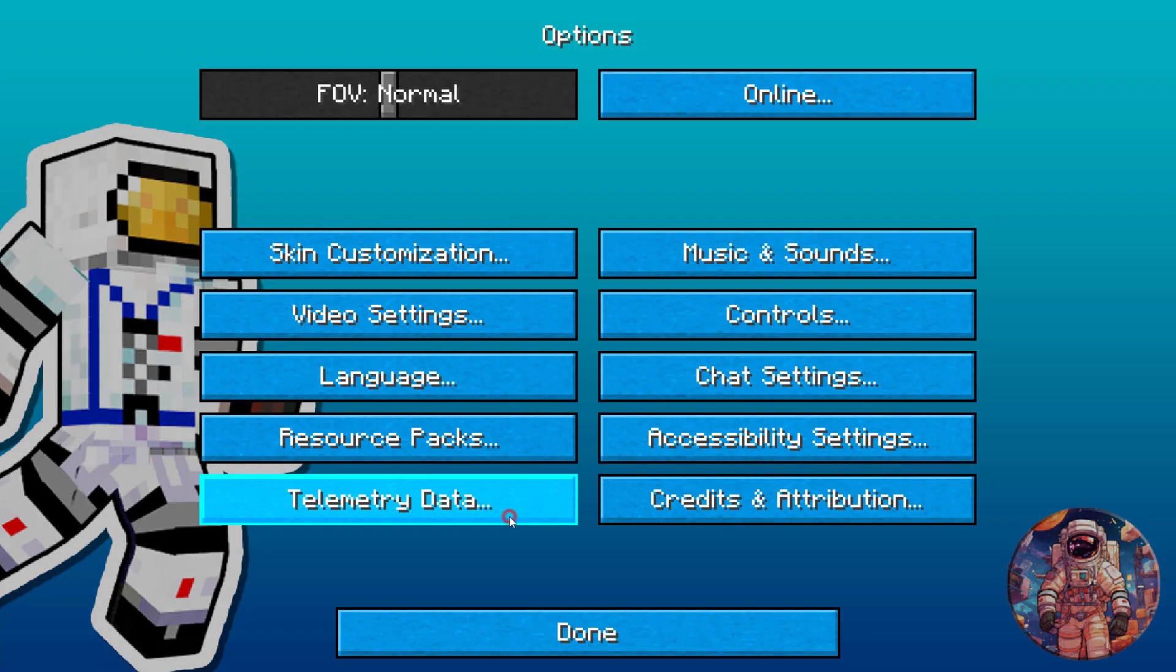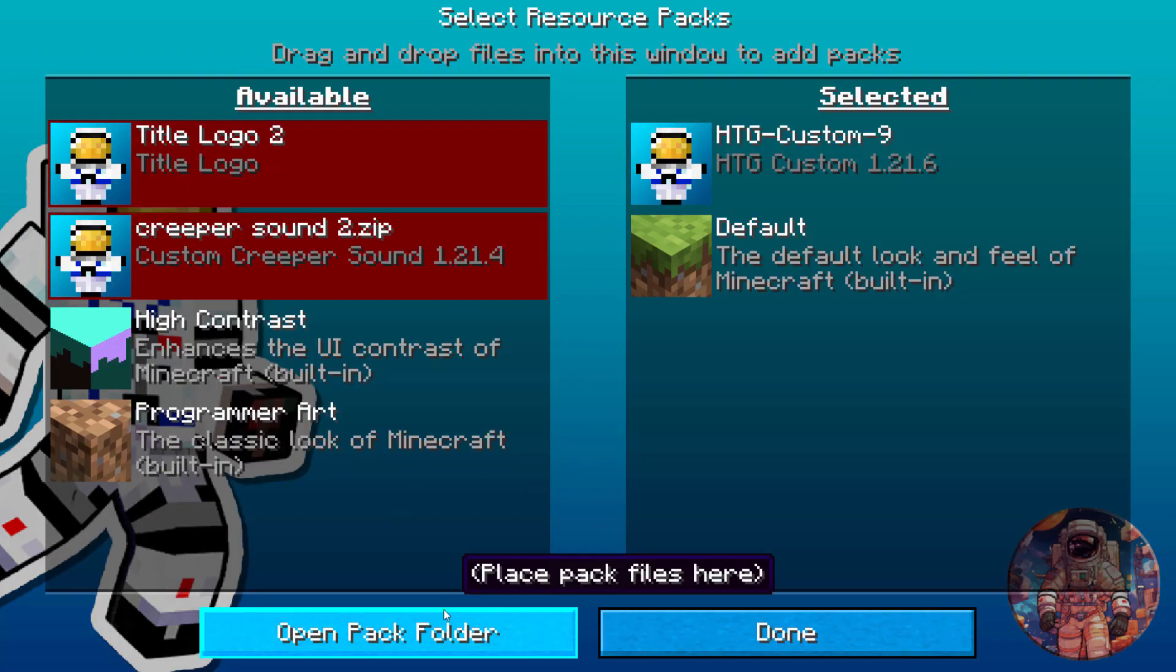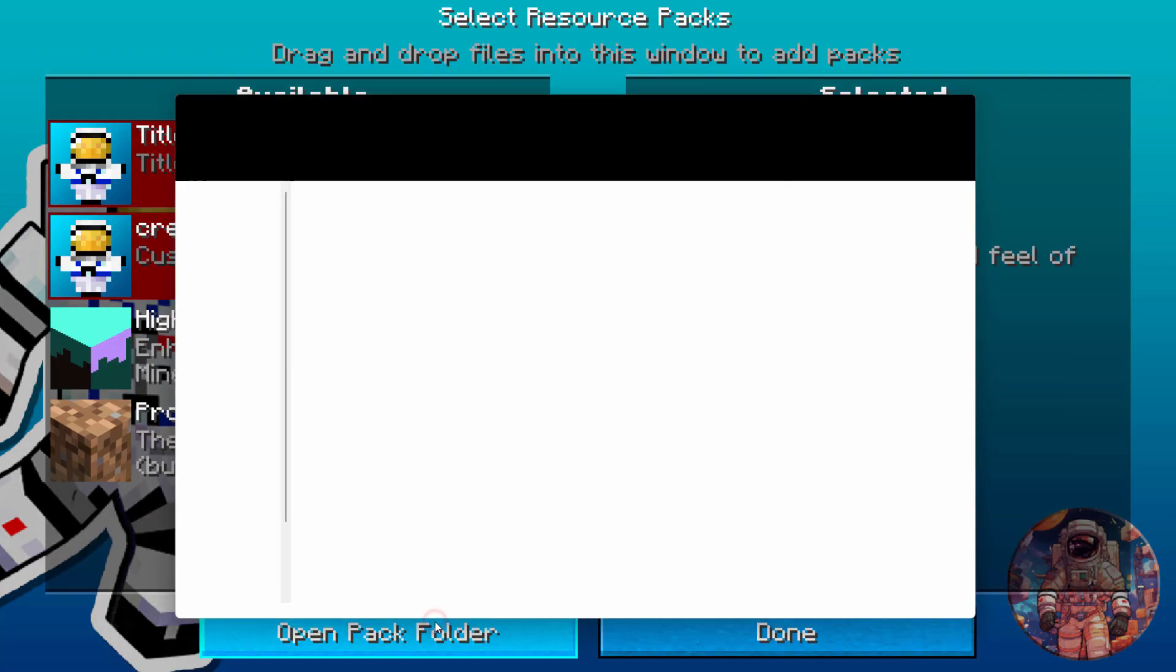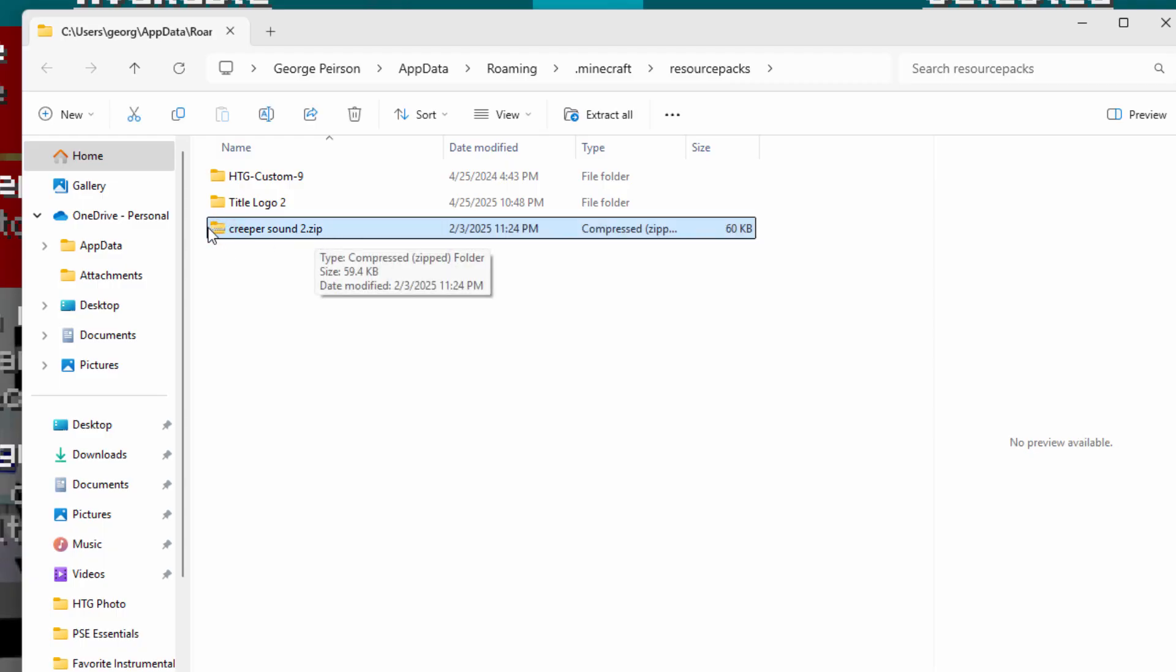And let's go back to our folder again. Resource packs. Open pack folder. There we go. Let's see how you do this now if your pack is a zipped pack.